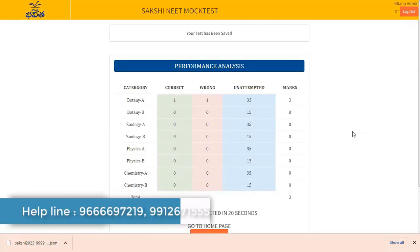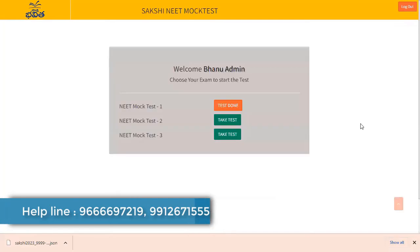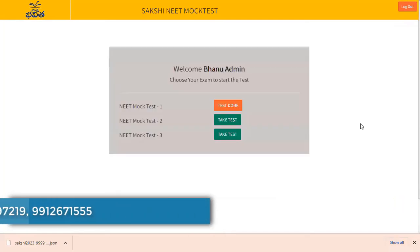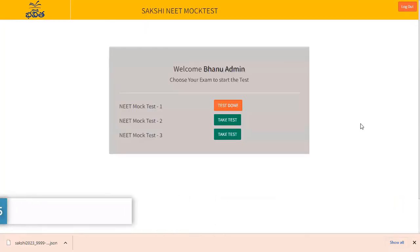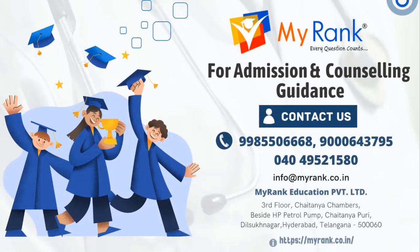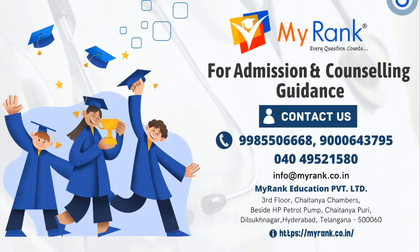Any queries or doubts regarding the exam, please call to the helpline numbers. Thank you and all the best.